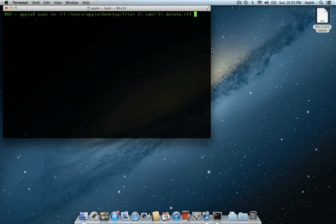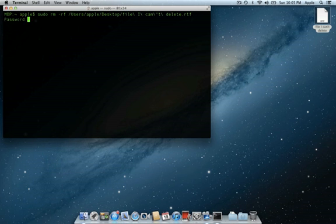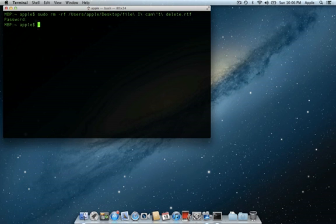Once I hit Enter, it will ask me for my administrative password. The file is then deleted. This is an easy way to remove a file if it is not emptying in the trash.